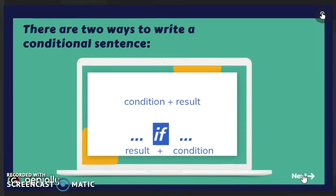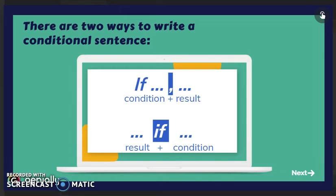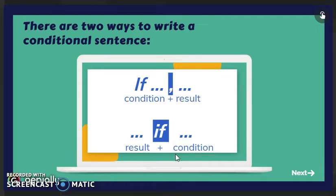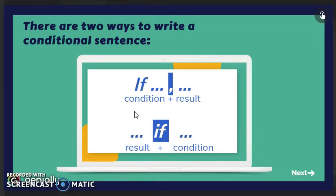The second part is called the main clause, also the result or the consequence. There are two ways to write a conditional sentence. The first is: starting with if, then the condition, then the result. The second option is: the result, then if, then the condition. In the second option we don't have a comma because if is acting as a comma — it's separating the two clauses. In the first option, yes, we need a comma after the if clause.